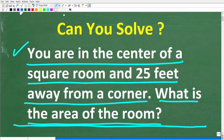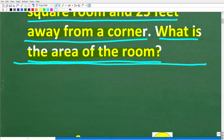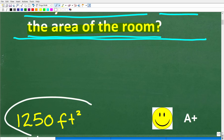Now before I show you the answer, let's take another look at the problem. We're right in the center of a square room, right in the middle, and 25 feet away from a corner. What is the area of this room? The correct answer is exactly 1,250 square feet.